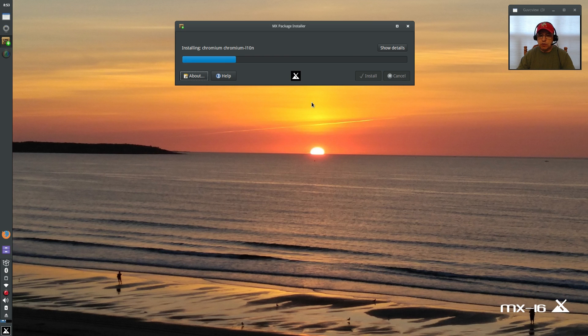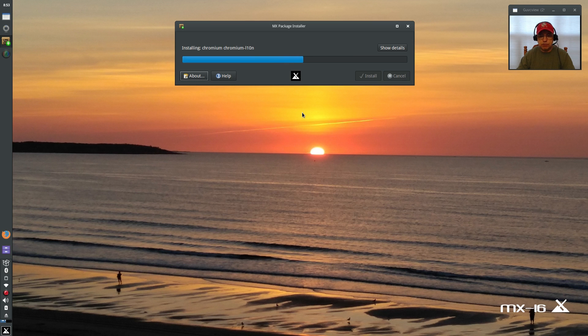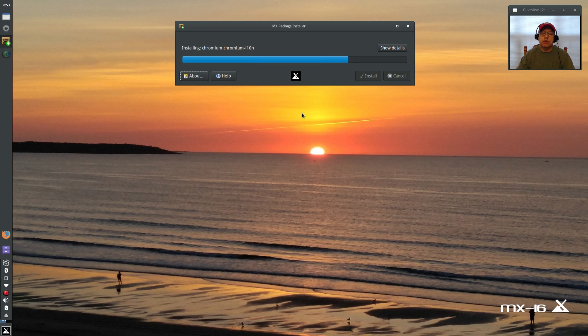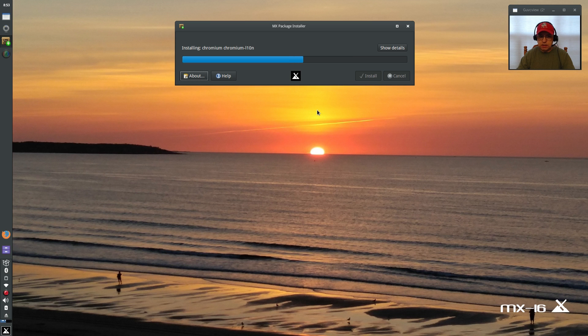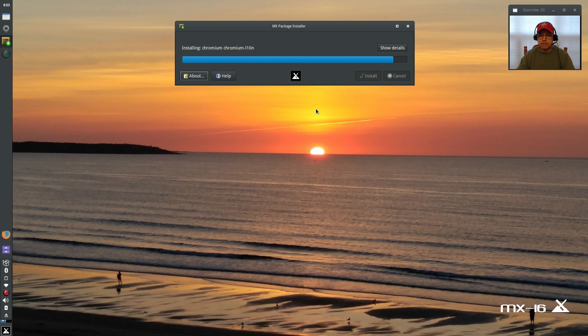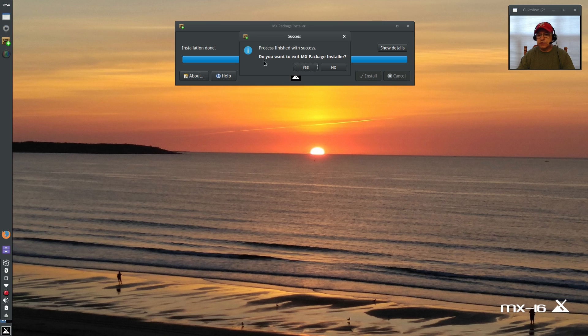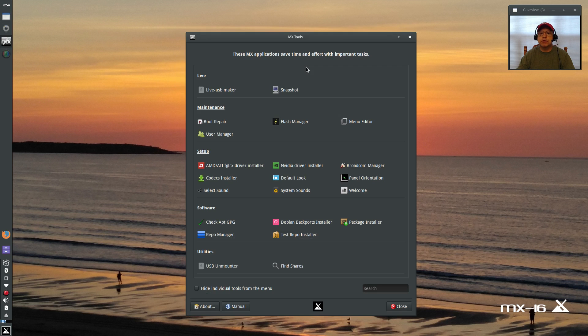MX 16 has really raised the bar on that. So I'm going to go ahead, once this is done, I'm going to use the Nvidia graphics installer just to get my Nvidia graphics card working on this particular machine. So now the install is done, I now have chromium available.